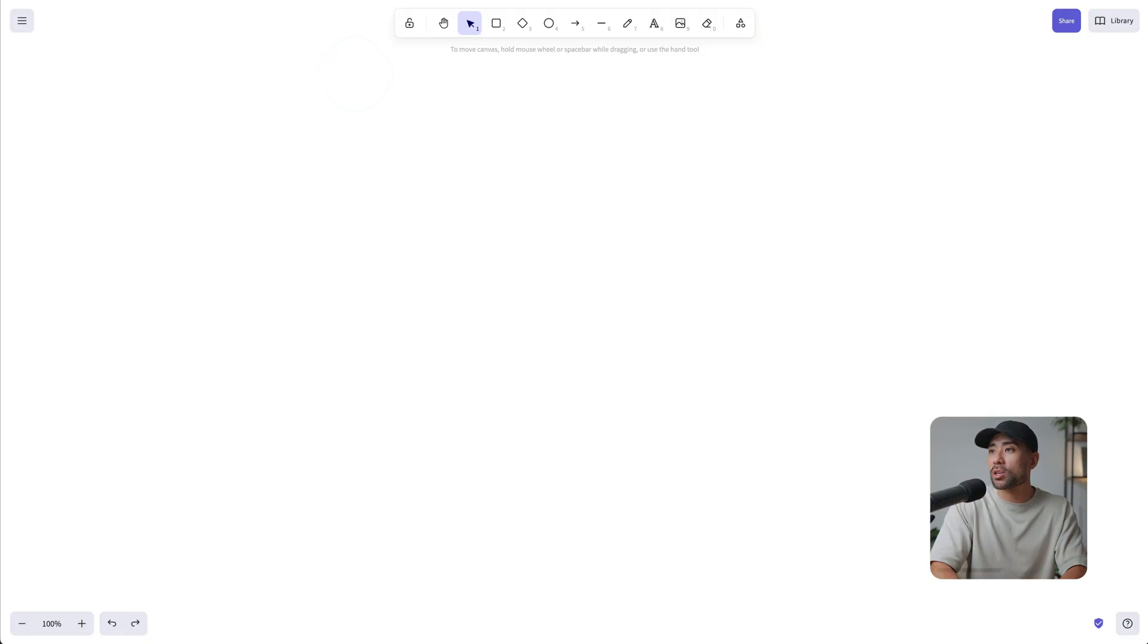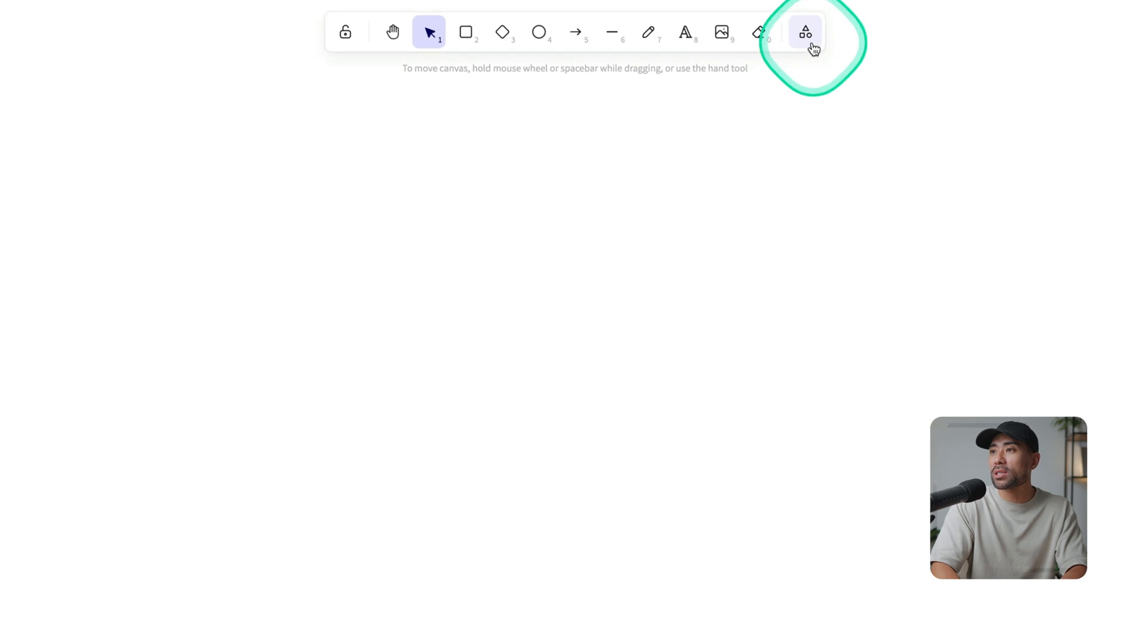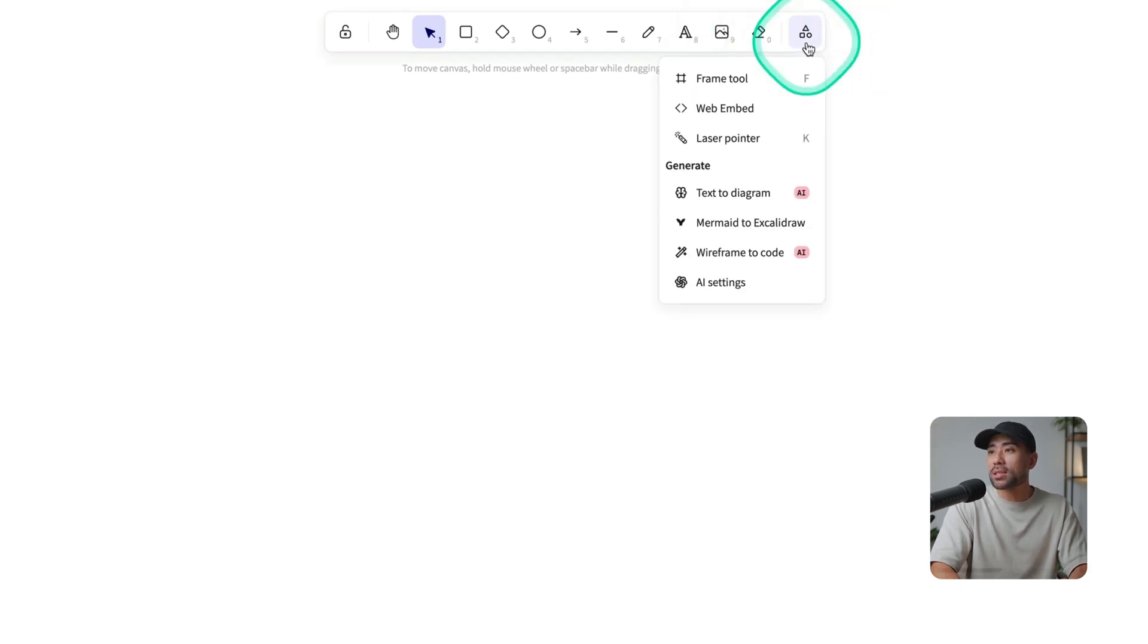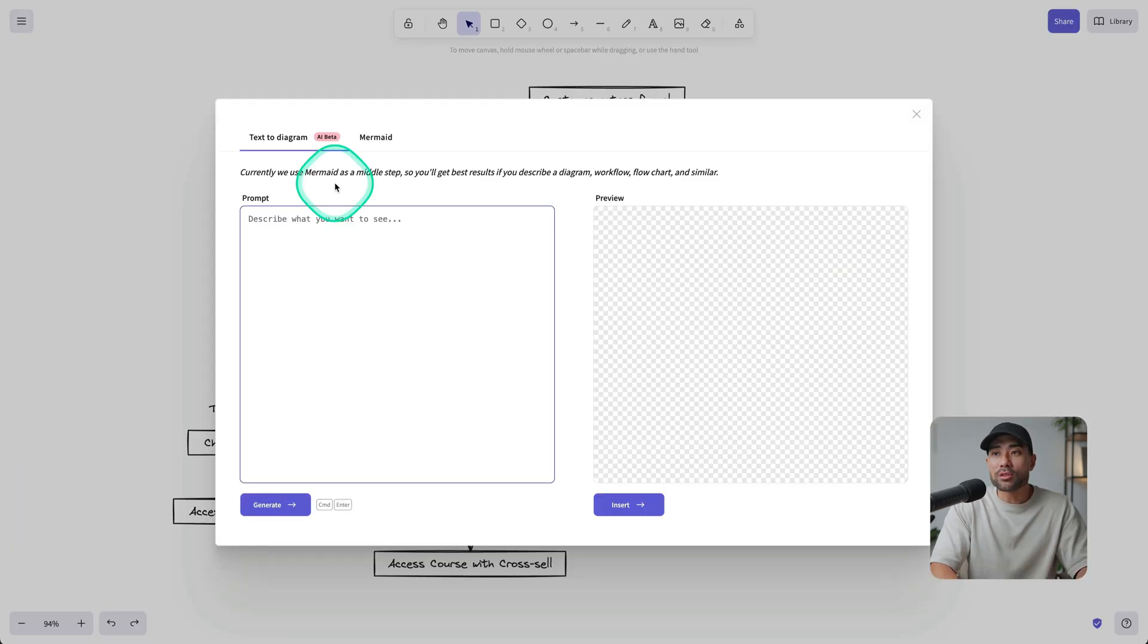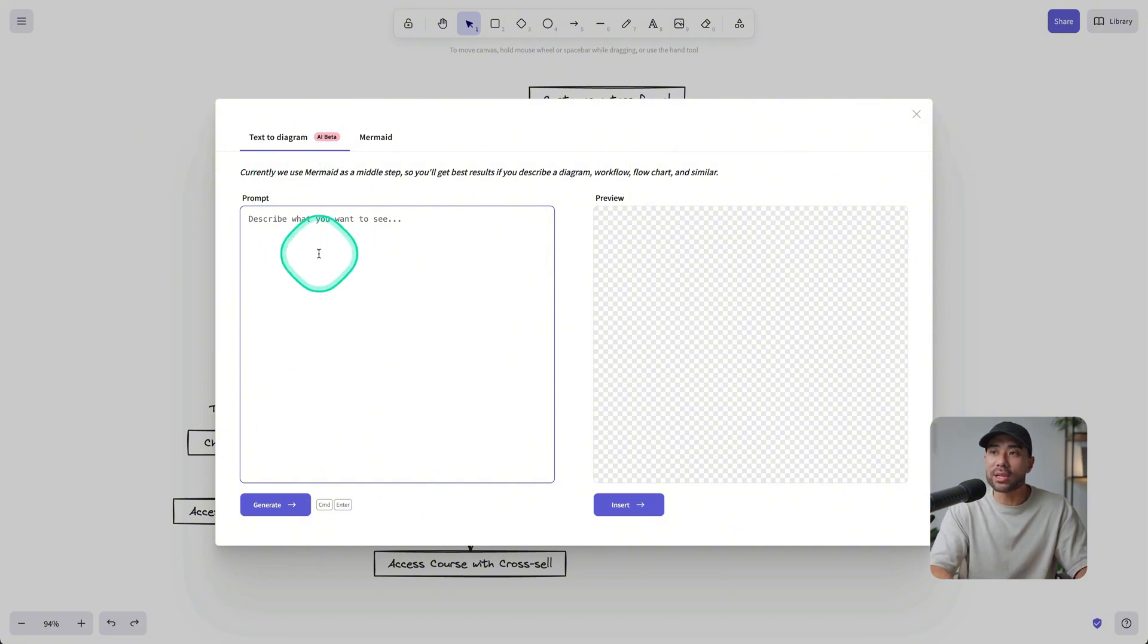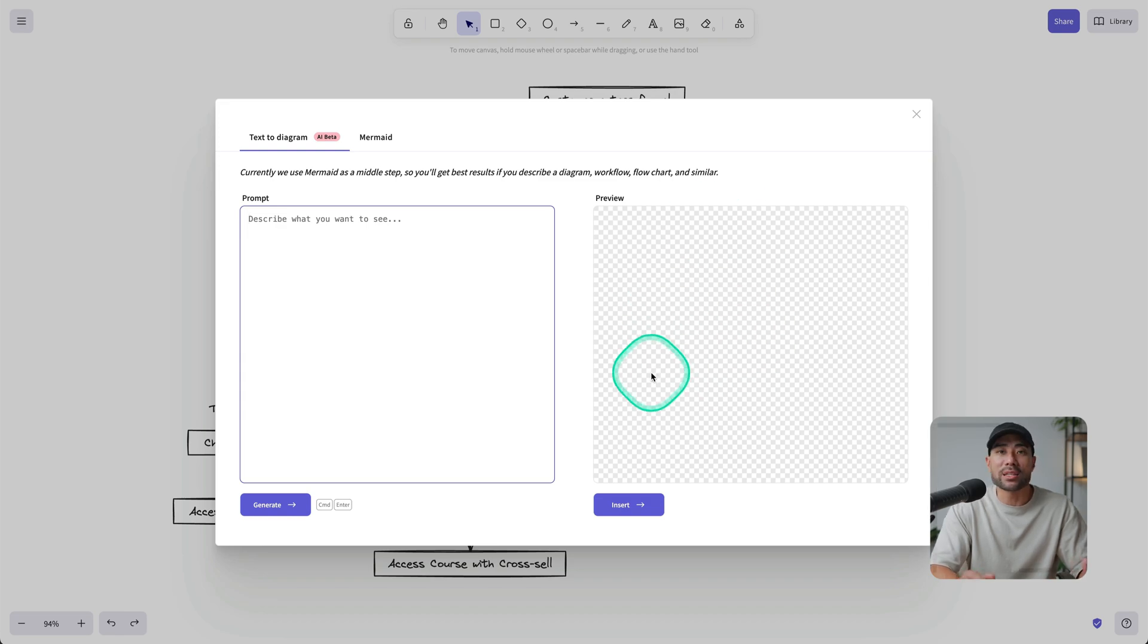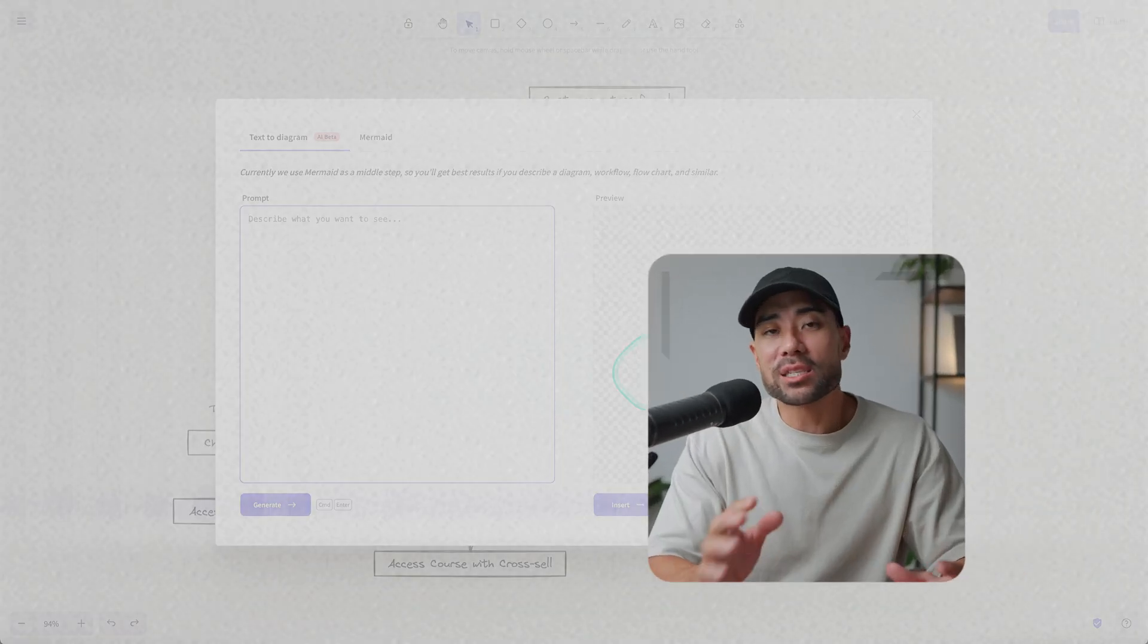But let me show you its AI tool, which is text to diagram. So right here, we see the shapes, click that once, click on text to diagram, then you'll see the text to diagram prompt where you describe what you want to see. And then it'll do its best to draw a diagram based on that text prompt.